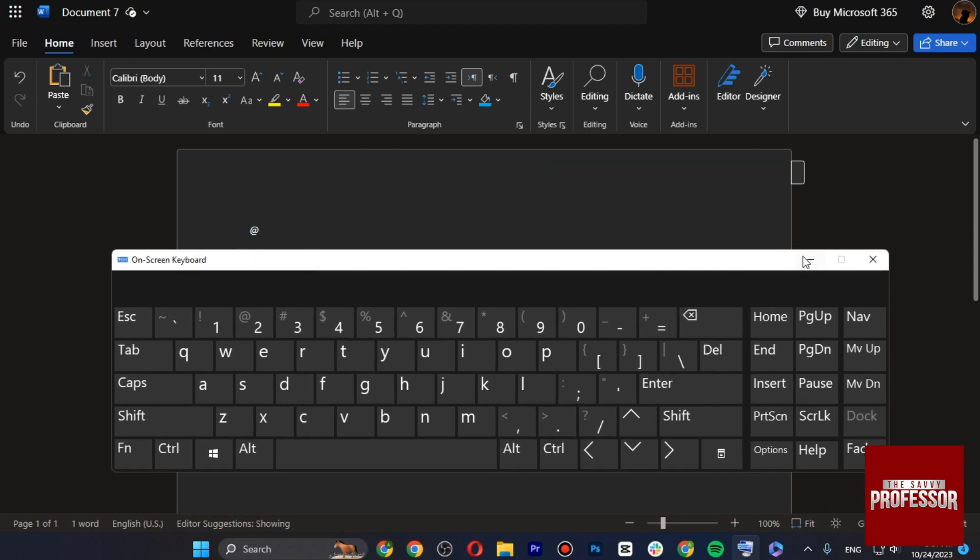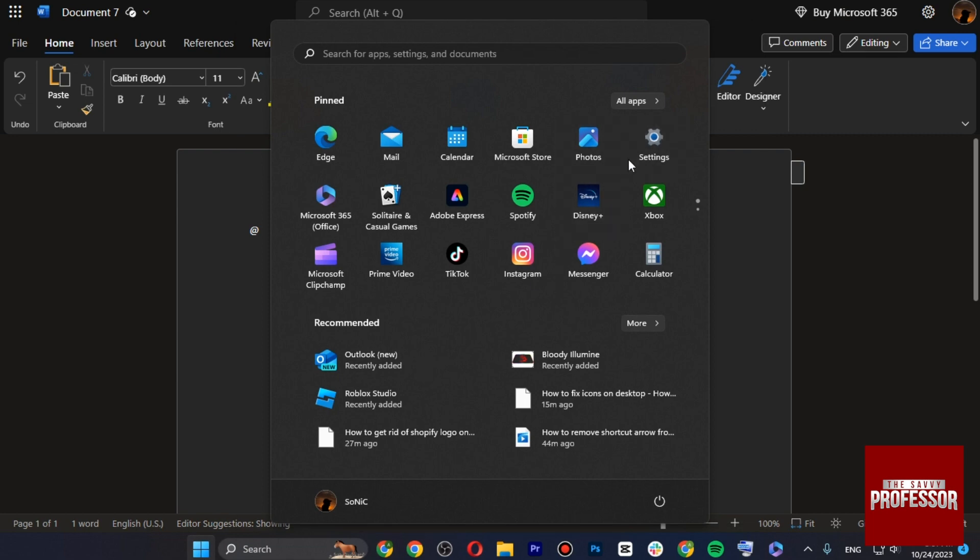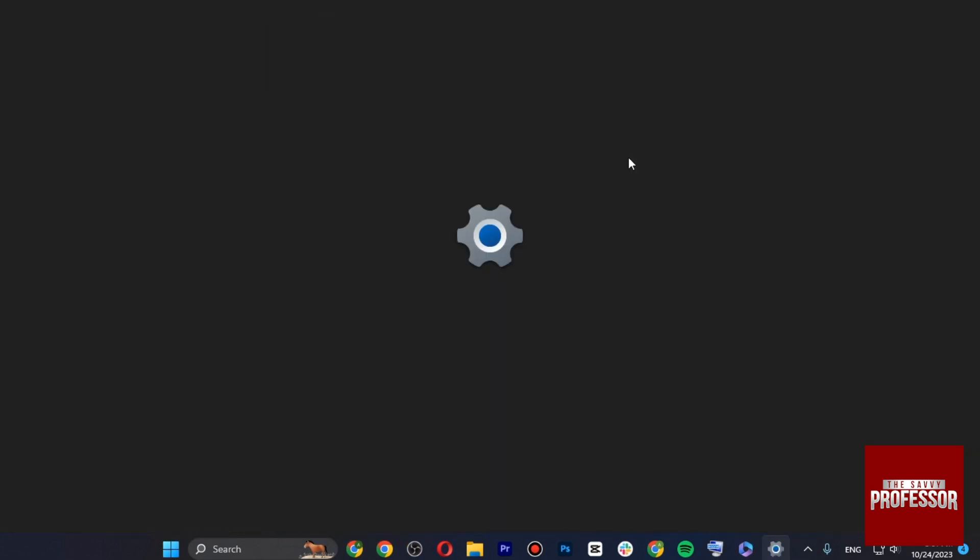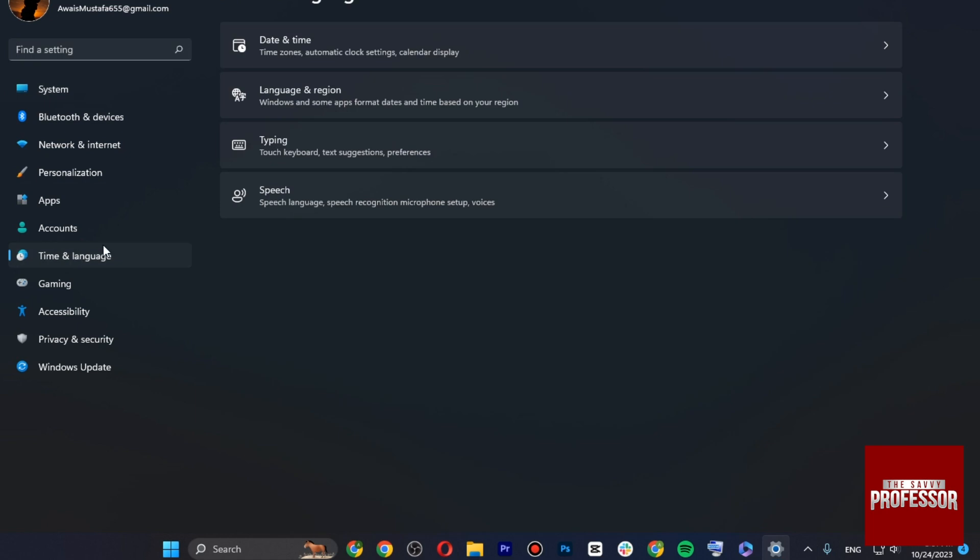So let's say it's not showing up even after you press Shift plus 2 on your keyboard. What you have to do is simply open up your settings and go to Time and Languages.